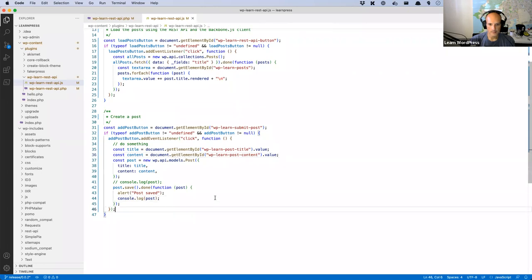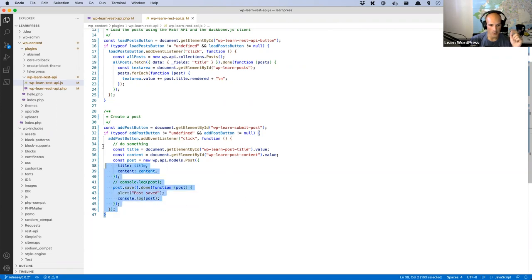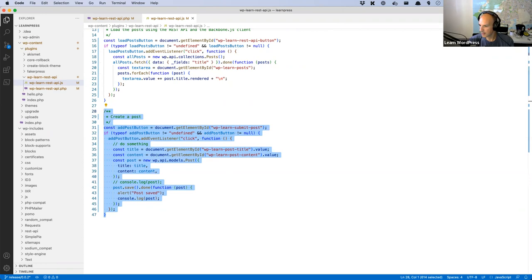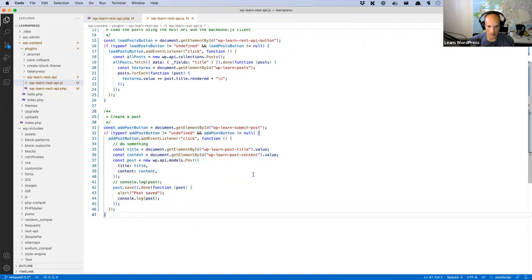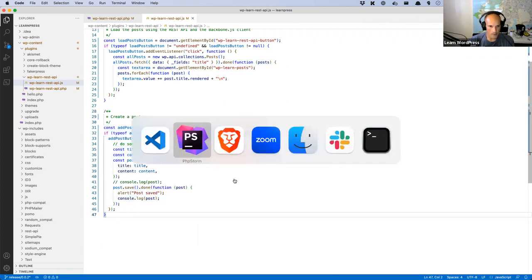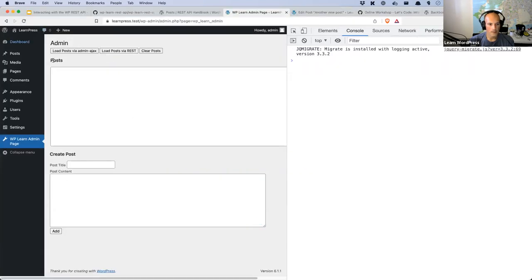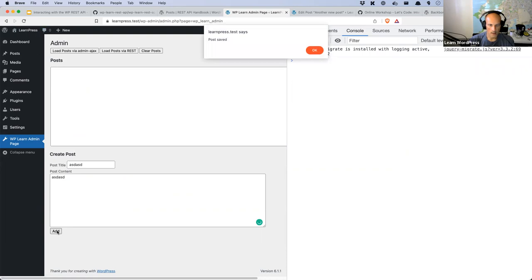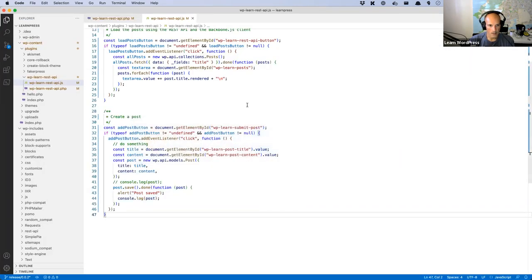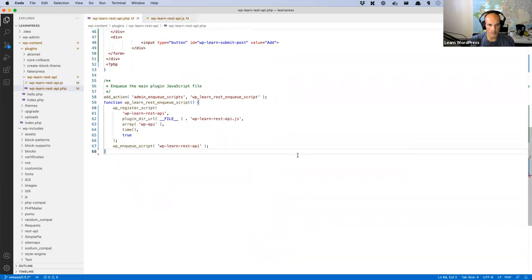Michael says his code is identical as far as he can tell. Have you refreshed? He's getting a parse error now. Can you copy your whole create post section and paste it in the chat? I'll grab it and see what's happening. Looking at it — that appears fine. Can you also paste your full PHP file so I can check the enqueue and localize script setup?